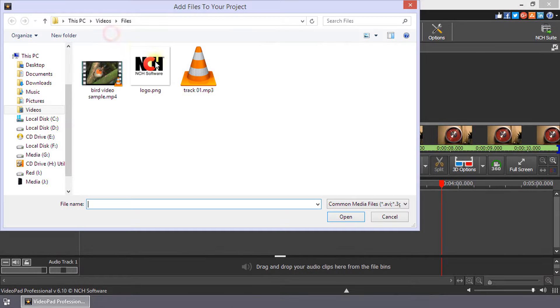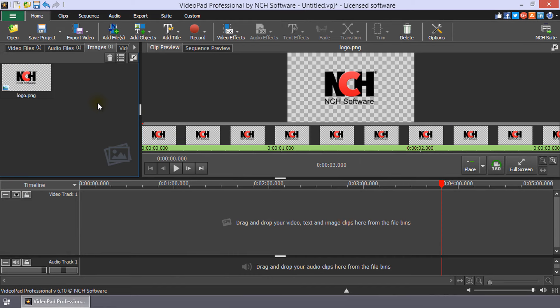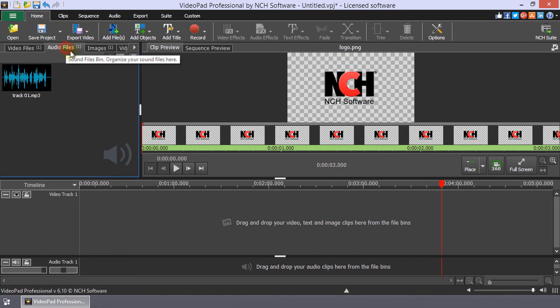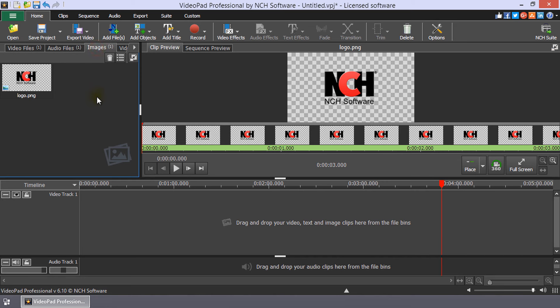When files are added to VideoPad, they are placed in Media File Bins. There are default bins for each MediaType: Video Files, Audio Files, and Images.